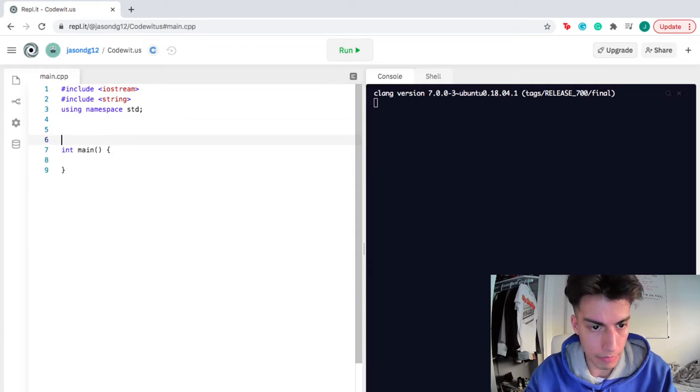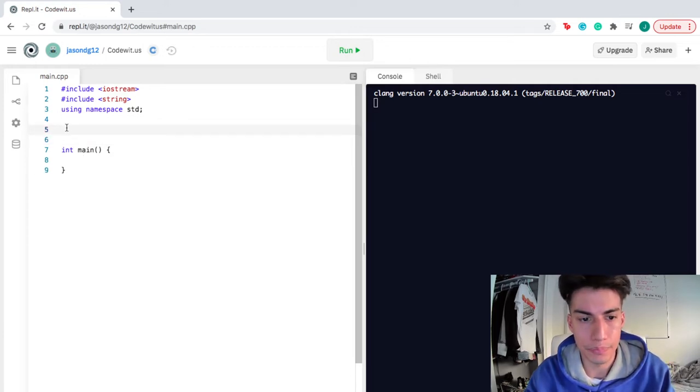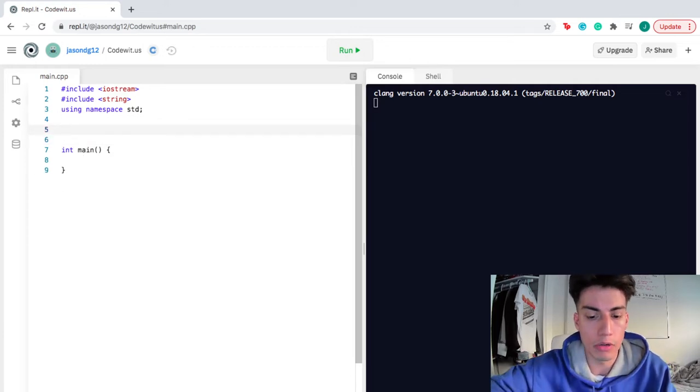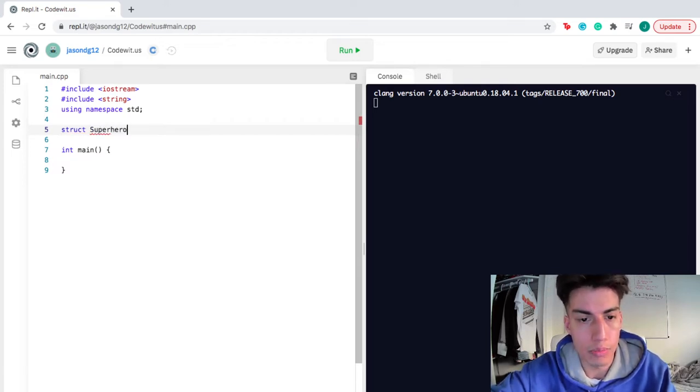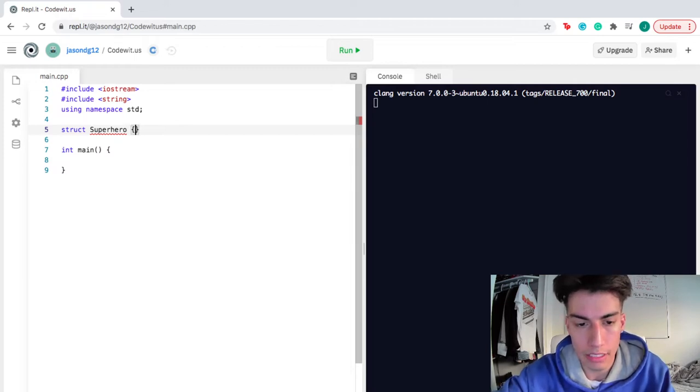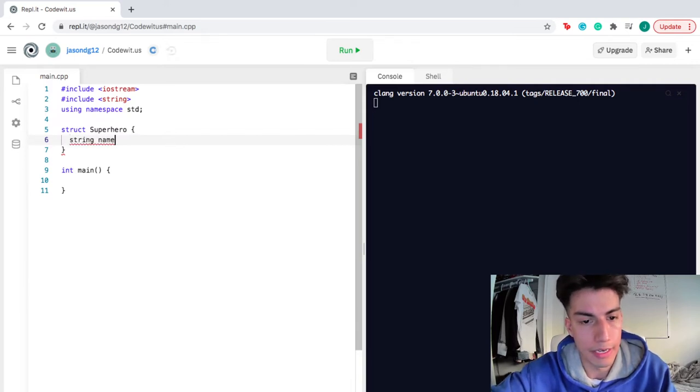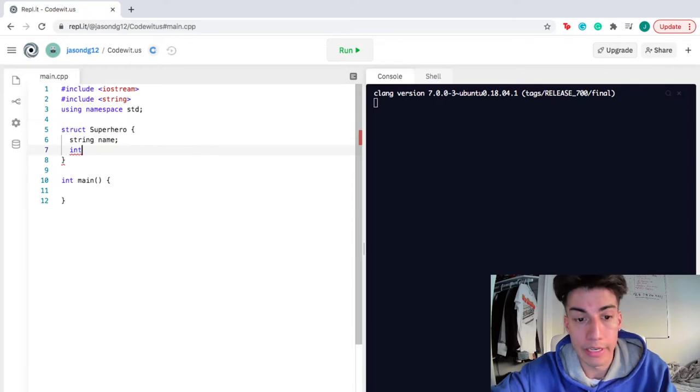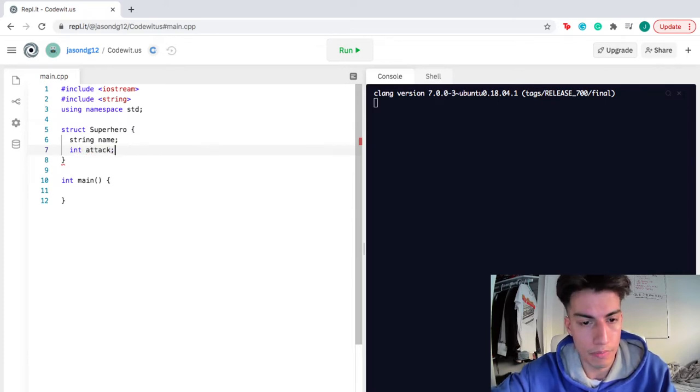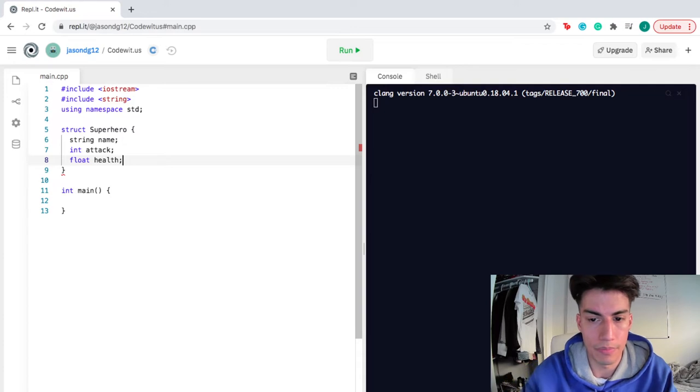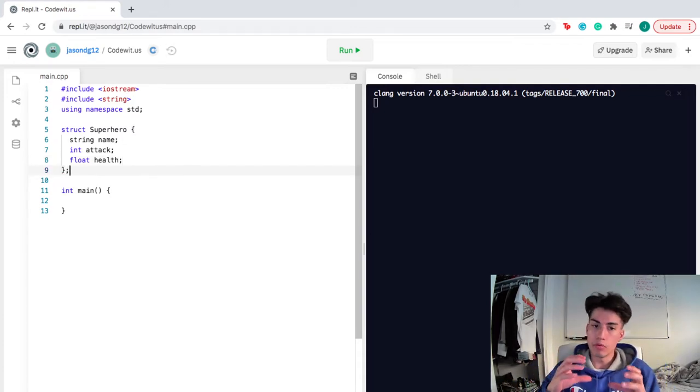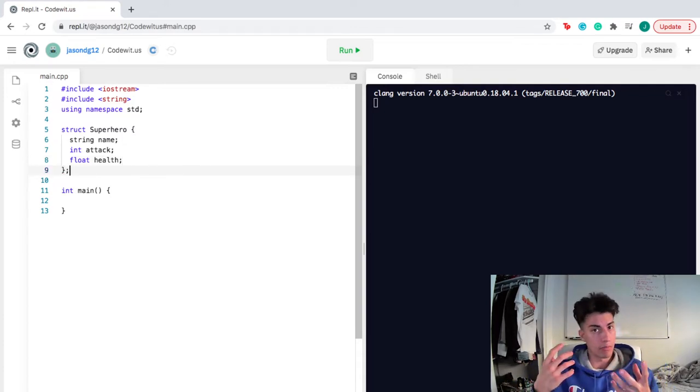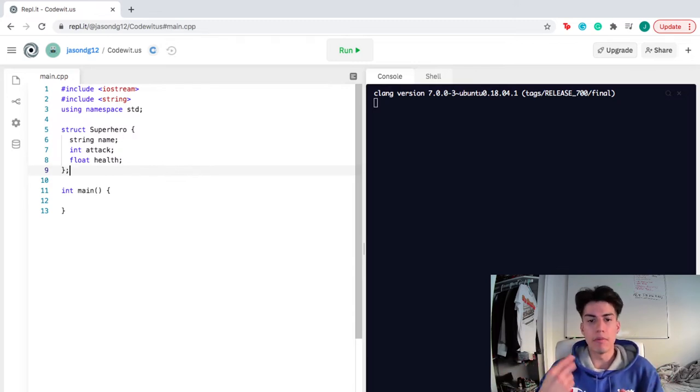Before I do get into the main code, I want to create a structure, so I'm gonna call struct, and I'm gonna call this structure superhero. It's really cool because you can define your own collection of data. I'm gonna have a string to represent the name of the superhero, I'm gonna have an integer to represent the attack of the superhero, and I'm gonna have a float to represent the health of my superhero. We created a blueprint for what we call a superhero. Each superhero, no matter which one it is, will have a name, an attack, and health.